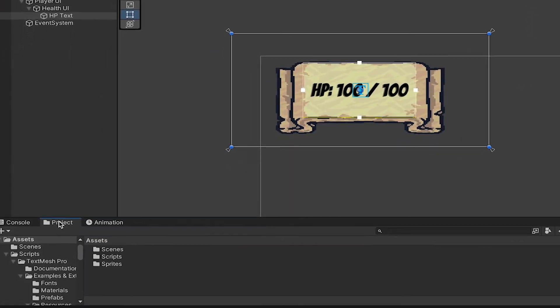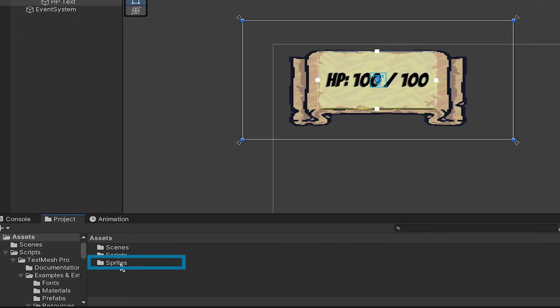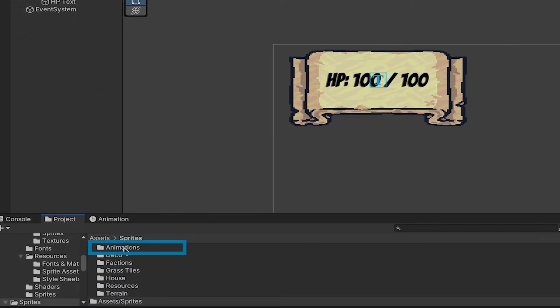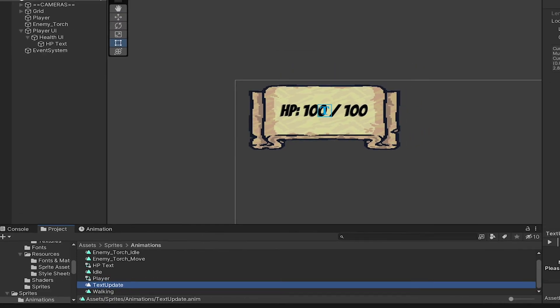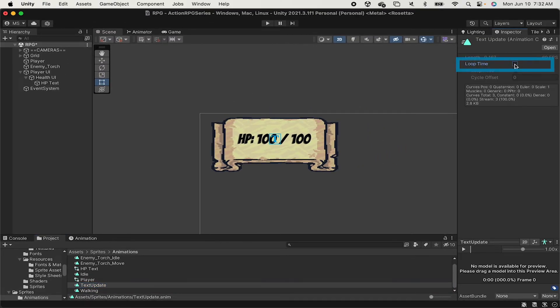At this point, I'm just going to go back to my project window, find this animation, Text Update, and just unclick Loop Time so that it doesn't play over and over again.